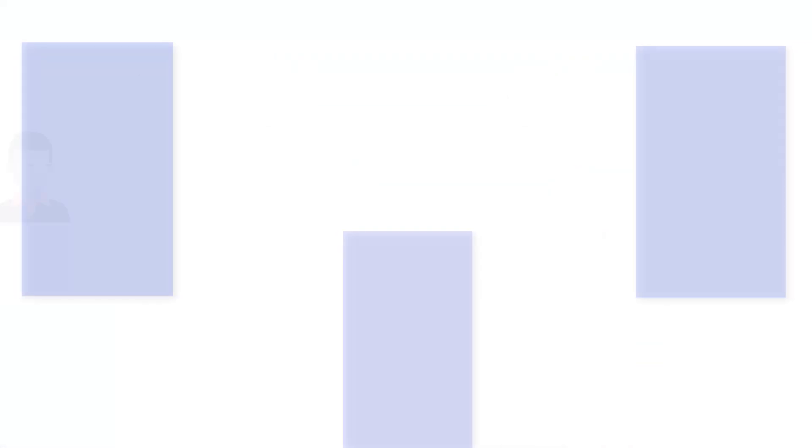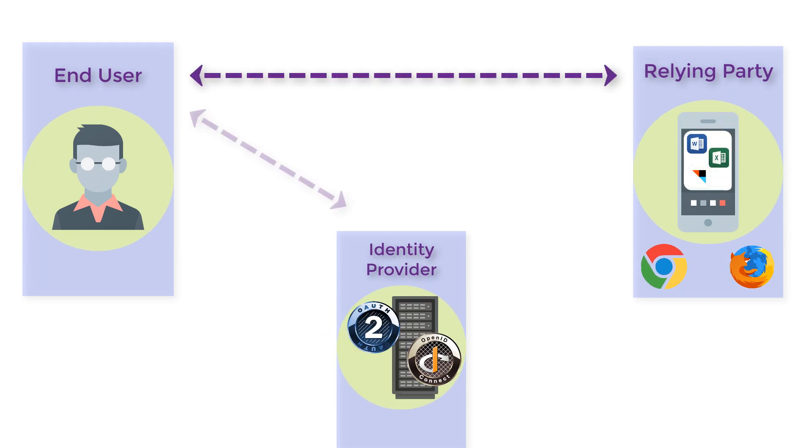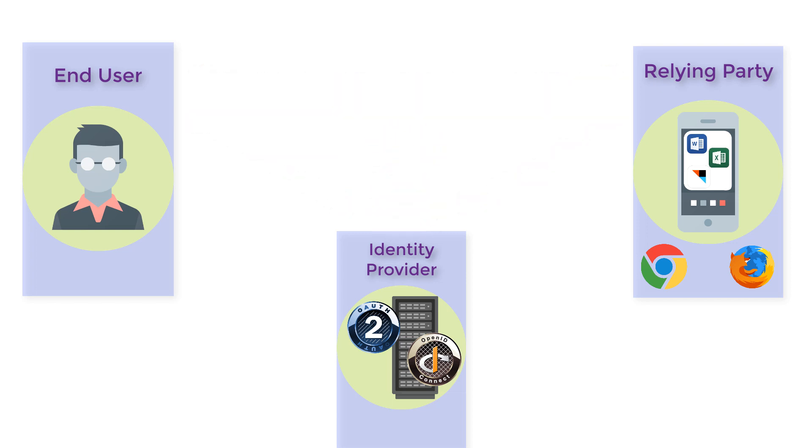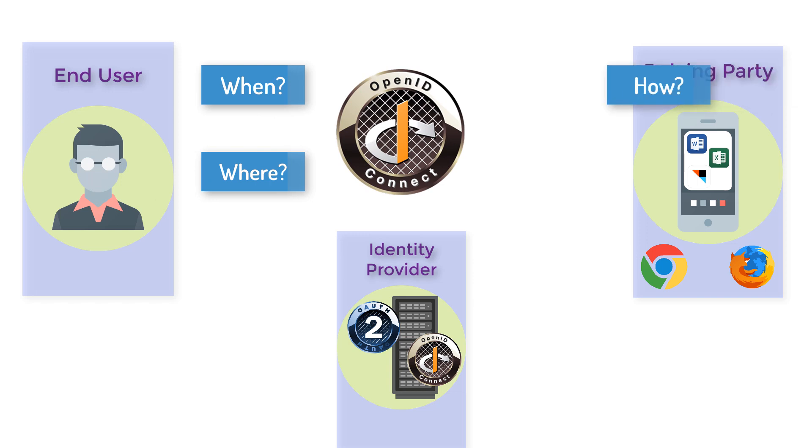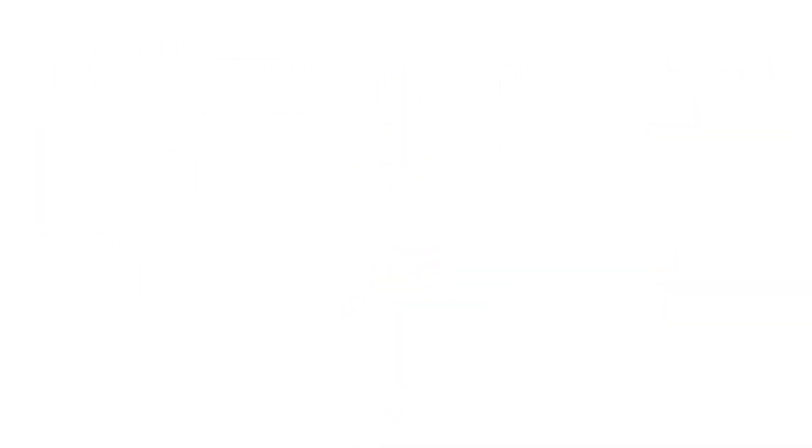OpenID Connect is a standard that extends OAuth by providing an identity layer for authentication. It allows cloud-based applications to retrieve identity information along with details about the authentication event. It also enables federated single sign-on for both mobile and browser-based applications.